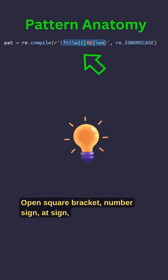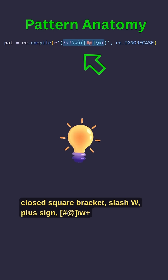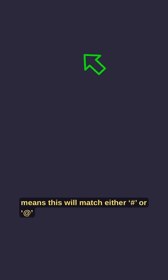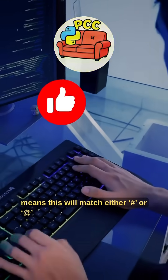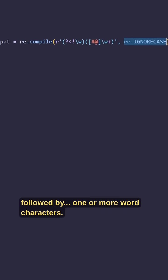Open square bracket, number sign, at sign, closed square bracket, slash W, plus sign means this will match either number sign or at sign, followed by one or more word characters.